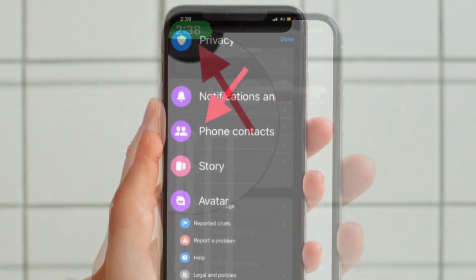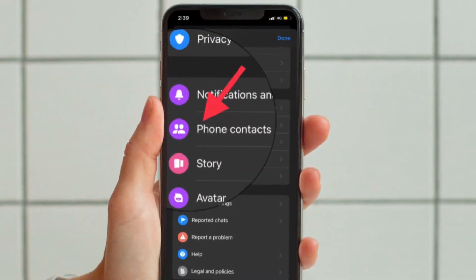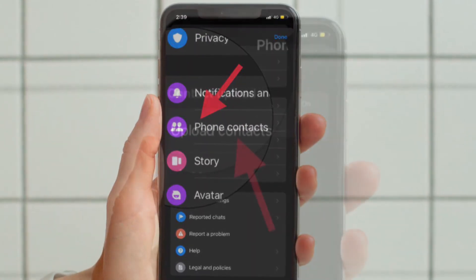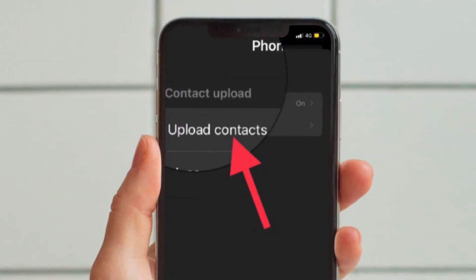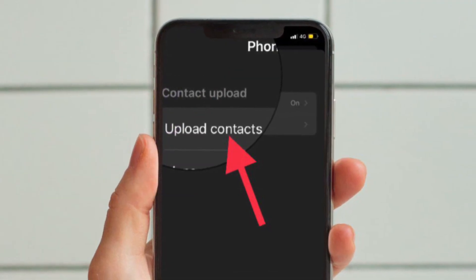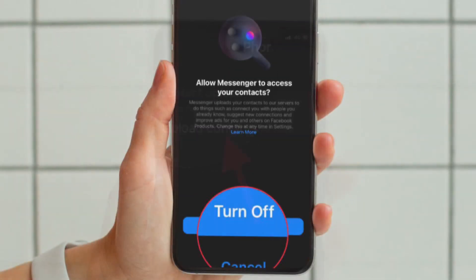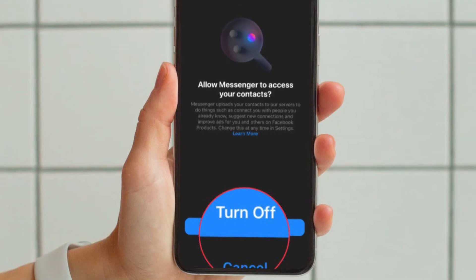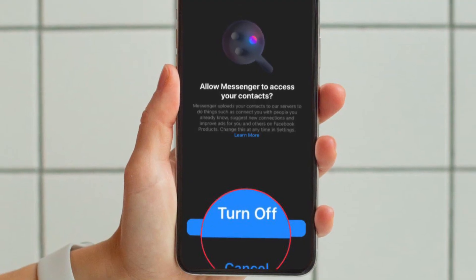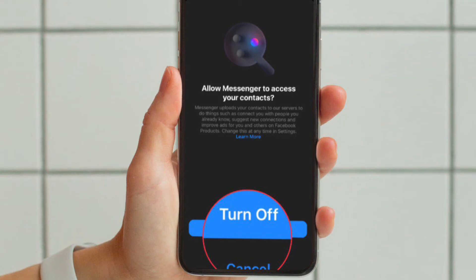After that, tap Phone Contacts, then tap Upload Contacts, and finally hit the Turn Off button to stop syncing your contacts with Facebook Messenger on your iPhone or Android device.